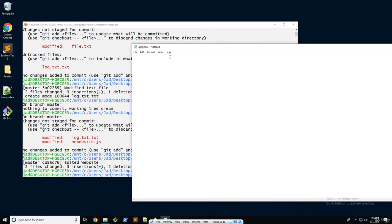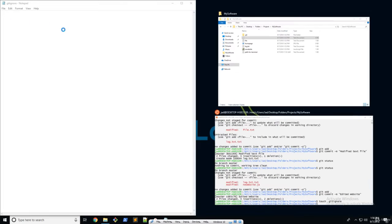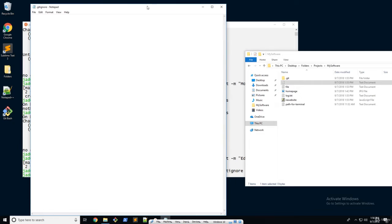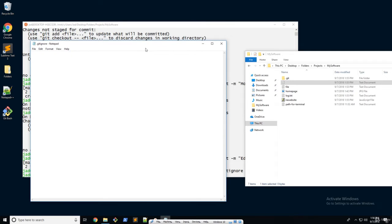So let's talk a little bit about how the gitignore works. You're just going to input the names of all of the files and directories you want to ignore. So I want to ignore my log.txt — I would go log.txt.txt, because that's the name of the file. And let's say I wanted to ignore my homepage as well, because it's a static file we don't really need to track. So we're going to go homepage.jpeg or .jpg.